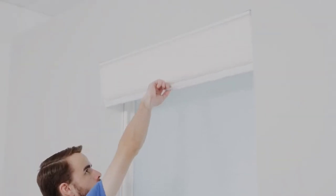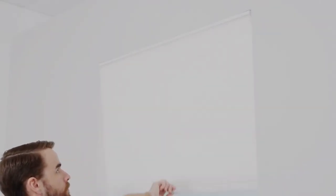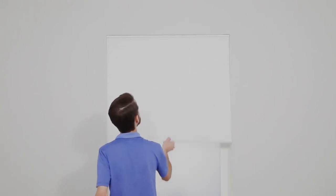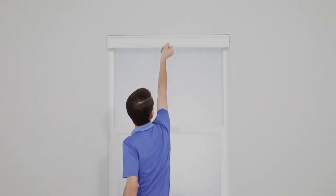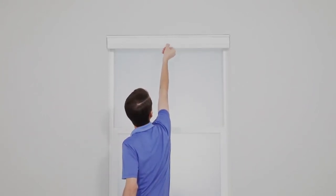That's it! Now just pull the shade up and down a few times to make sure everything looks and works right.